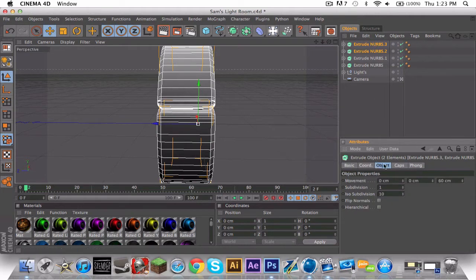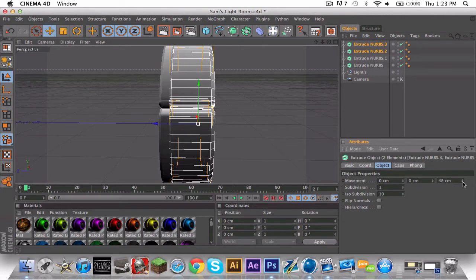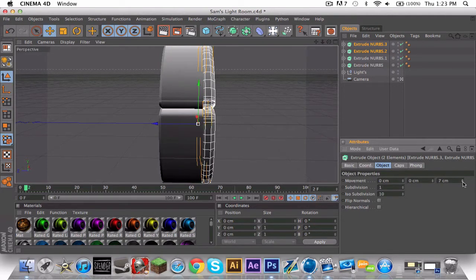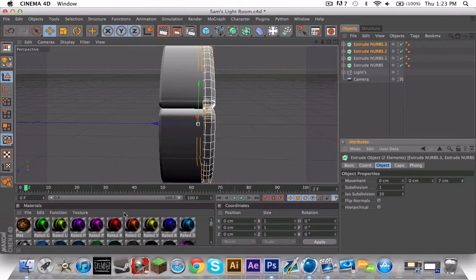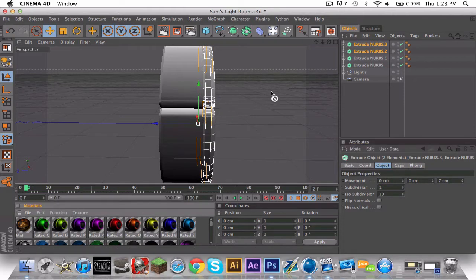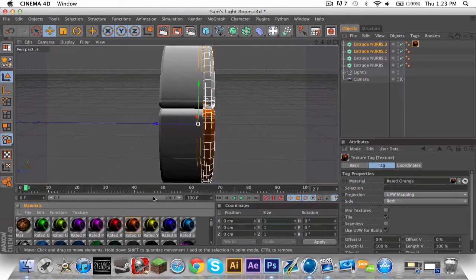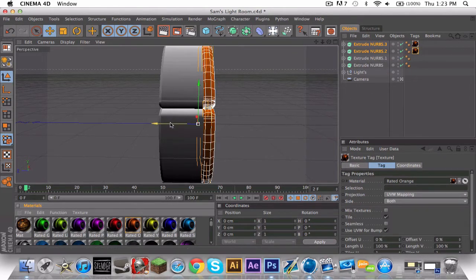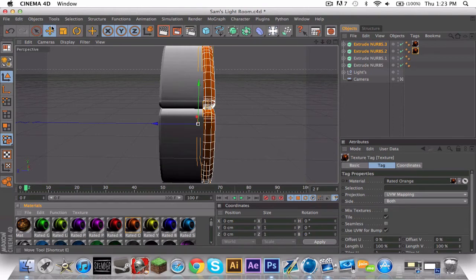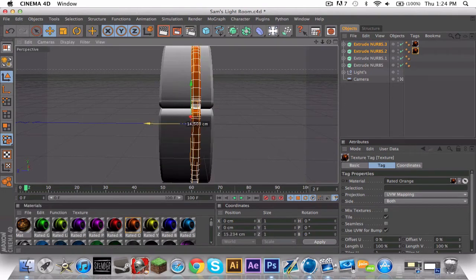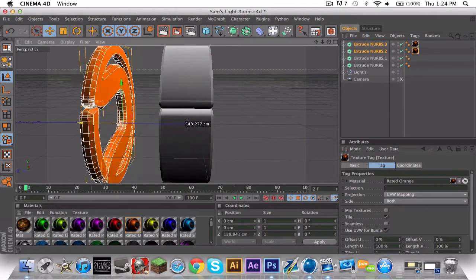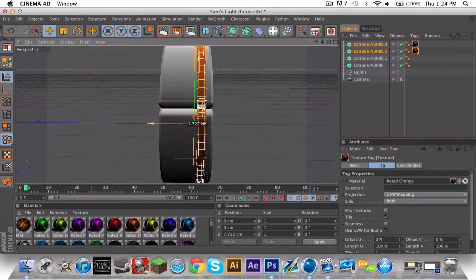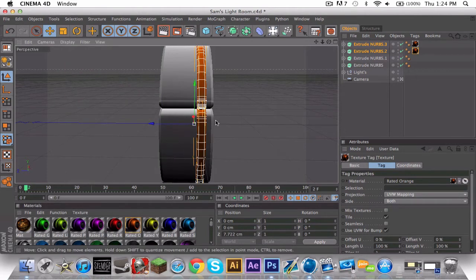Then what you're going to do is when you have these two selected, object, bring it down to seven. That's small. Then do whatever color you want. I'm going to do orange. Okay, let's drag it right onto these two.